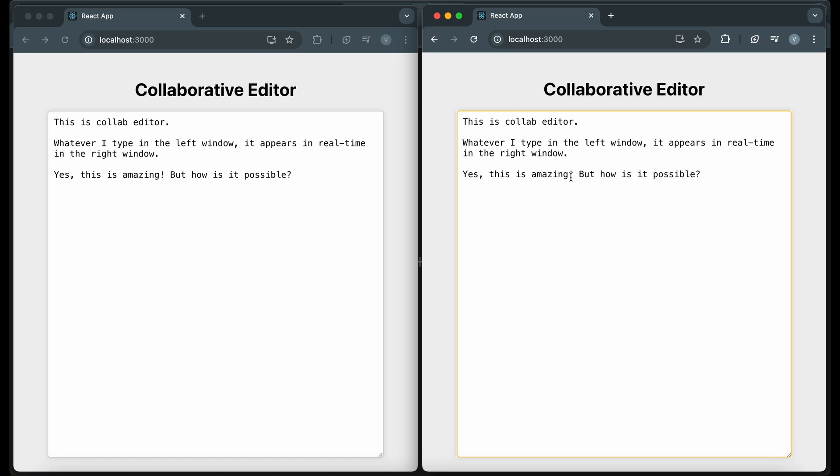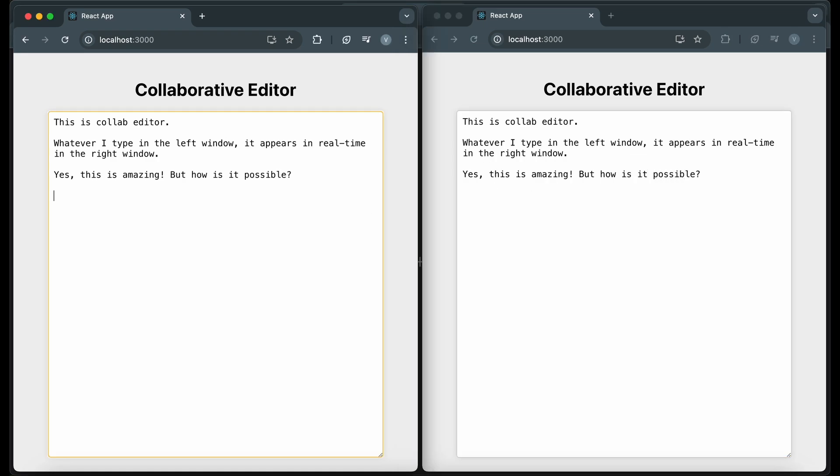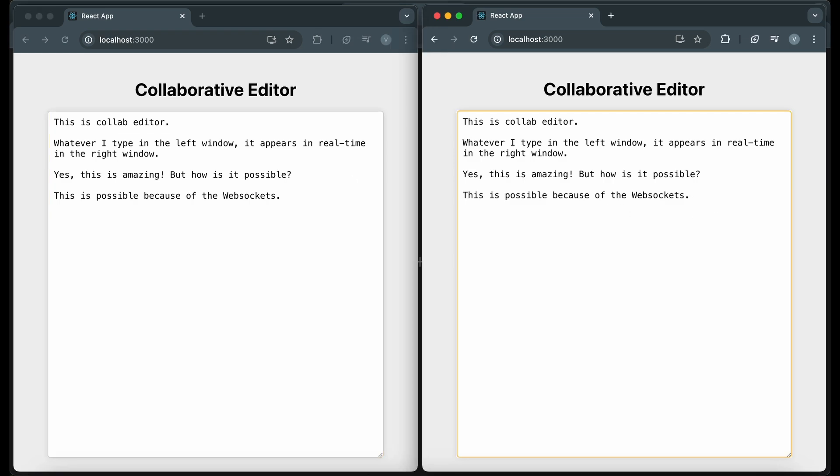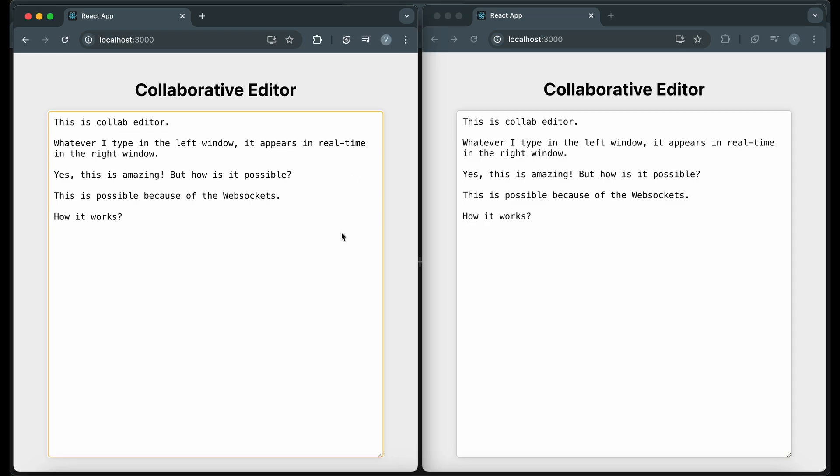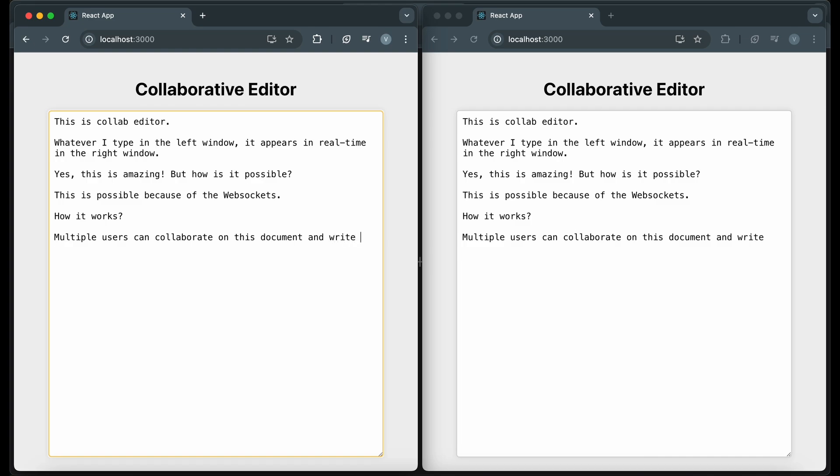Notice how the text is synchronized across both windows. This means that multiple users can collaborate on the same document simultaneously, just like in Google Docs. This real-time synchronization is made possible by our WebSocket server, which broadcasts updates to all connected clients. Whenever a client sends an update, the server receives it, updates the document state, and then broadcasts the update to all other clients. Our collaborative editor is now fully functional and ready for real-time collaboration.